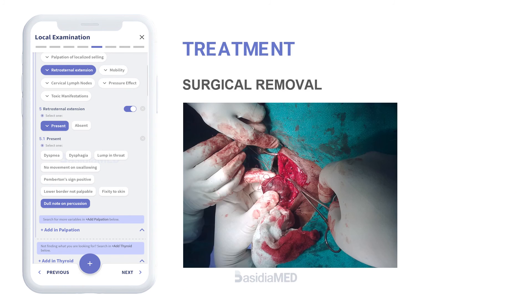Most retrosternal goiters are treated surgically, since their growth causes pressure symptoms which worsen the quality of life of the patient.